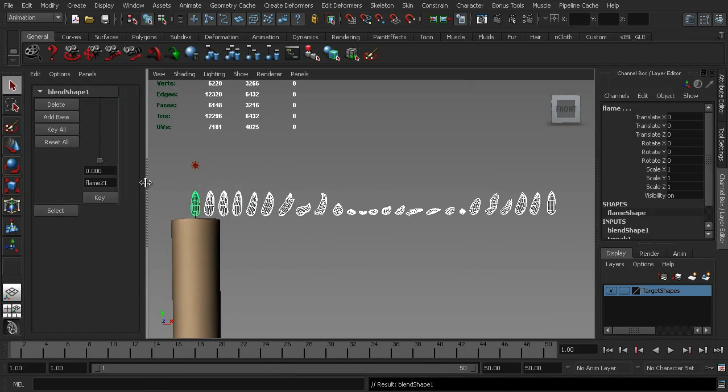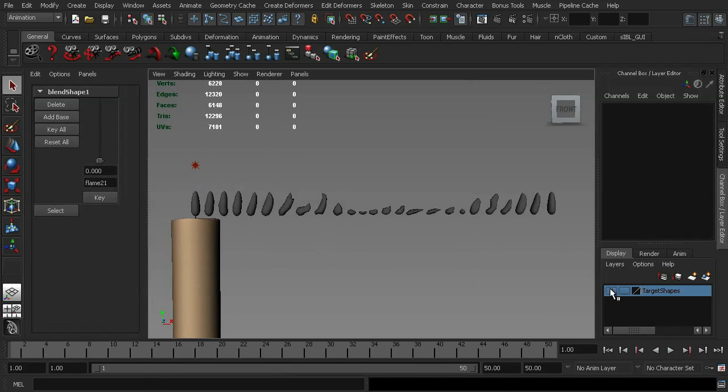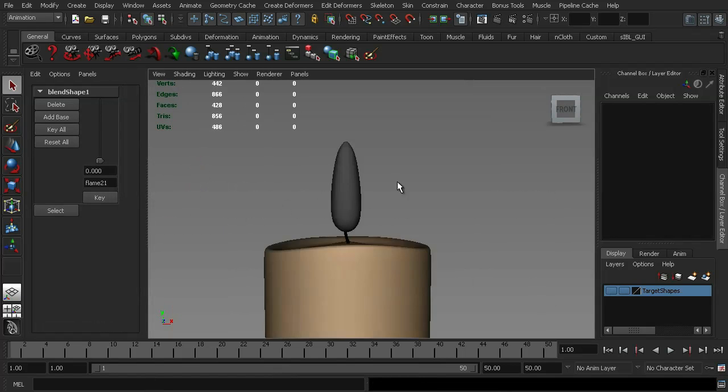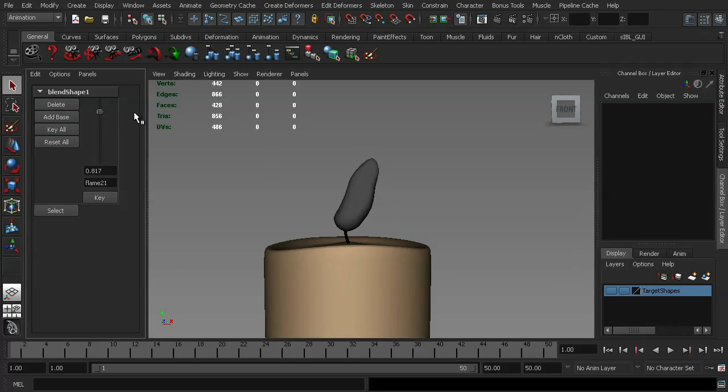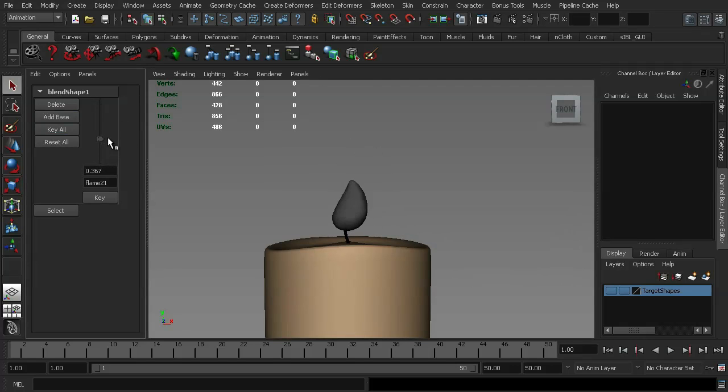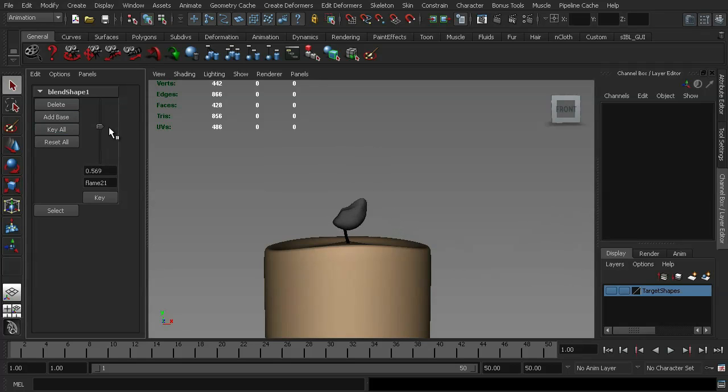If I expand out the blend shape window here, I'm going to hide my target shapes, I'm going to zoom into our flame here, and as I move the slider, you can see the flame deforming. Now I'm doing that a lot slower than it would be, just to show you what each of the shapes look like.